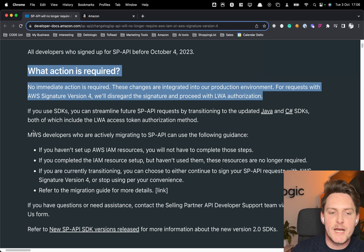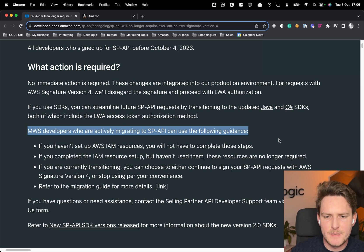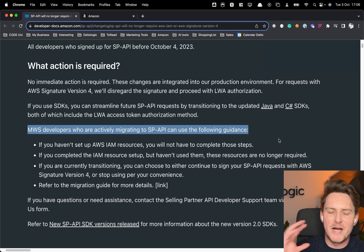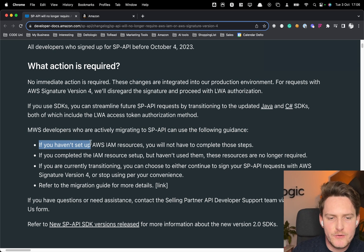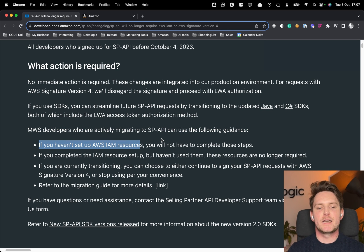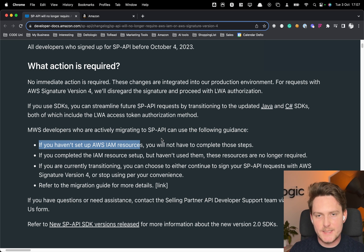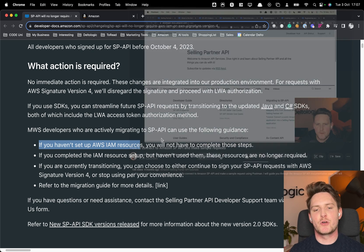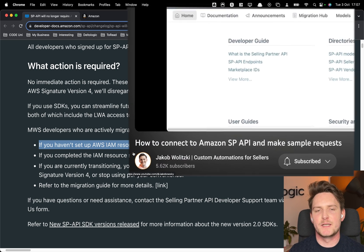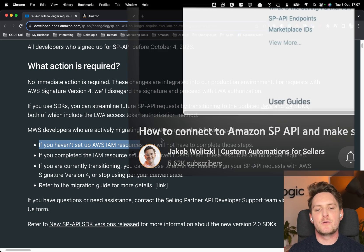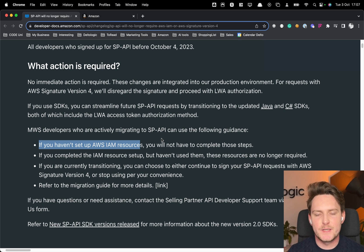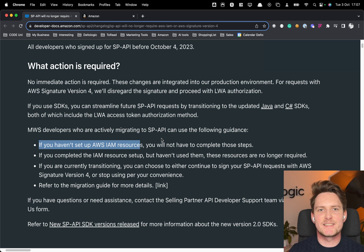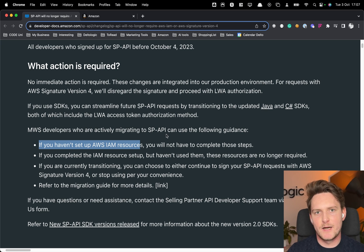And for all of you who are actually migrating the apps from MWS to SP-API this is much simpler, trust me. You don't have to set up the AWS IAM resources. You don't have to complete all of those crazy steps that actually I showed in the tutorial on how to set up the SP-API. Right now it's super simple. You just need to create the app in the Seller Central, get the credentials and do a request. So let's do it right now live.